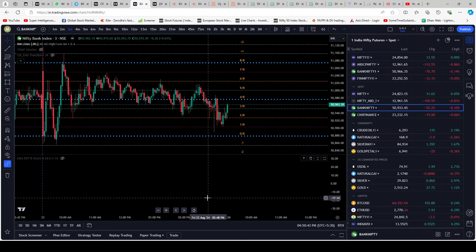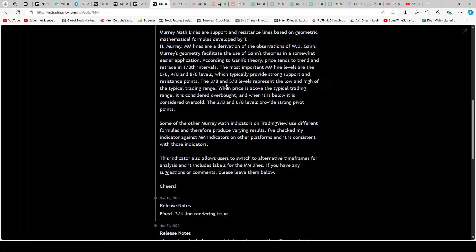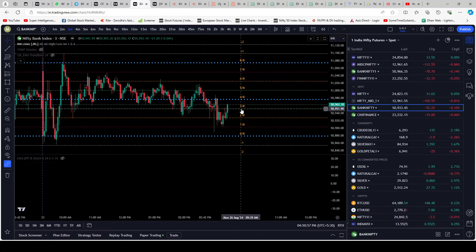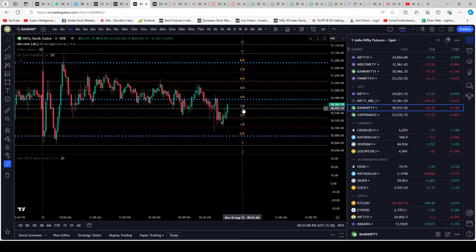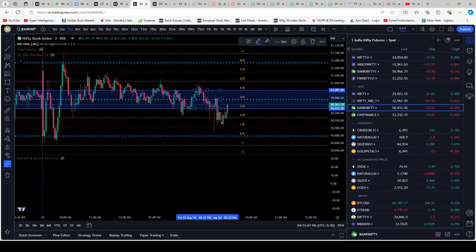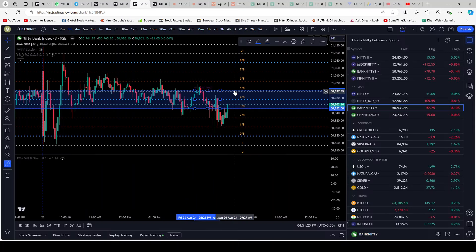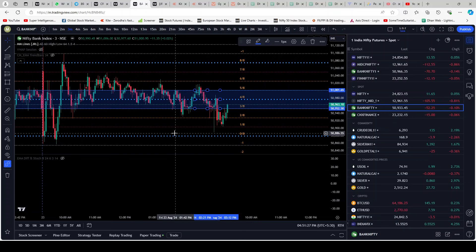The 3/8 and 5/8 levels represent the low and high of the typical trading range. On the chart, this is 3/8 and this is 5/8 — the center line sits between them. Basically this is the core, the trending range for that particular day. It is actually the center of that day — the core.